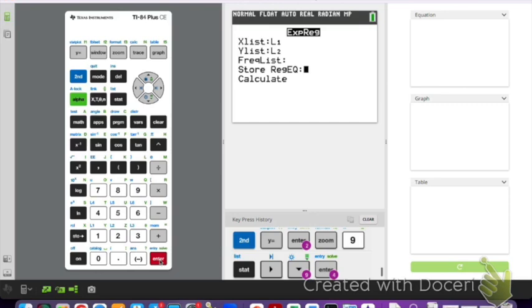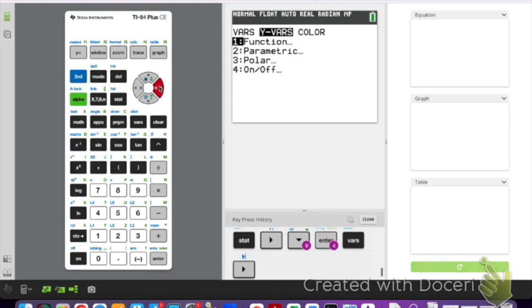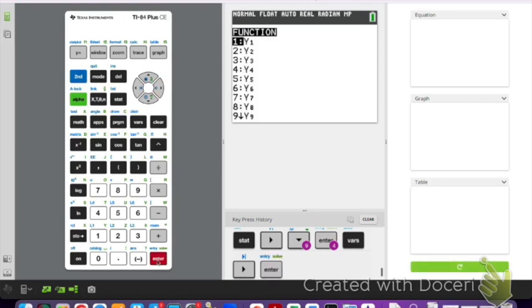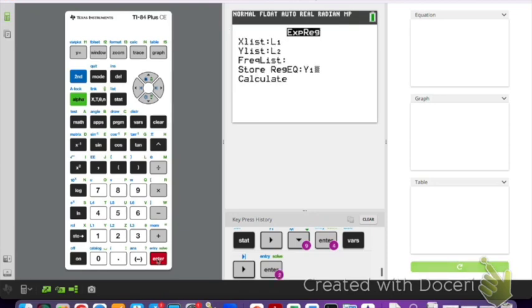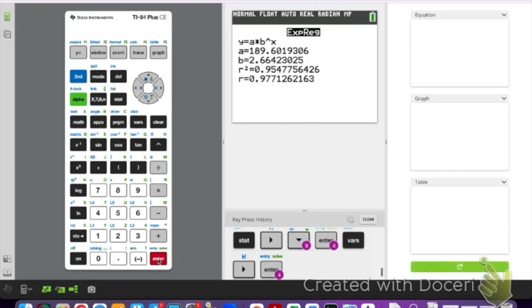We want to store our regression equations, so we hit vars, then go to y-vars, under function, select where you want to put it. I usually put it in y1. Once you have that, hit enter again, hit calculate, and we get 189.6019 and then 2.664, and our r value is 0.977. If you recall, if we have an r value close to 1, it means our model is very close to what the data is actually showing us. So this is a good model for the data we have.